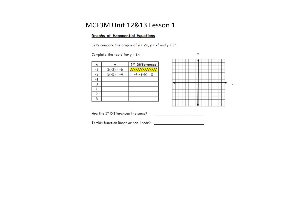In this lesson, we are going to start to look at graphs of exponential functions. So before we look at that, we're going to look at a linear function and a quadratic and compare their graphs and properties with an exponential graph.